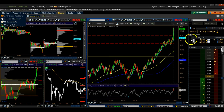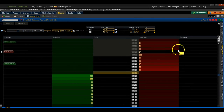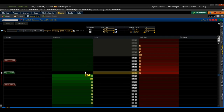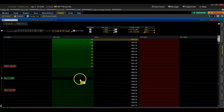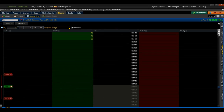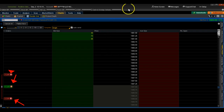One more thing I want to show you: in ThinkorSwim, this is called the Active Trader — it's a DOM (Depth of Market). You can see I have my price set up where I can buy right here with a limit and a stop loss. Let's say I want to buy at 1947 — everything is one click. My entry is set, this is my take profit, and this is my stop loss. Everything is literally one click.